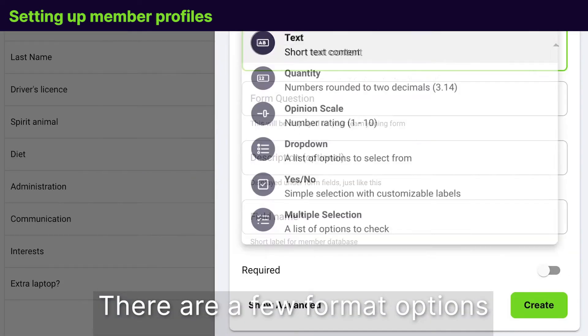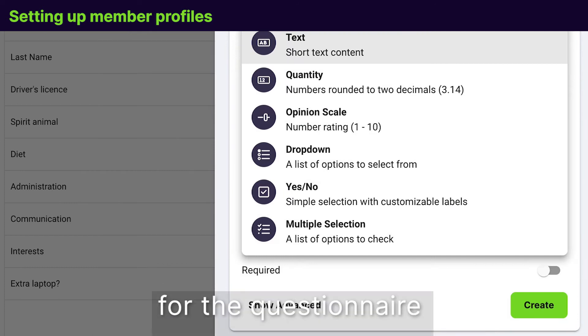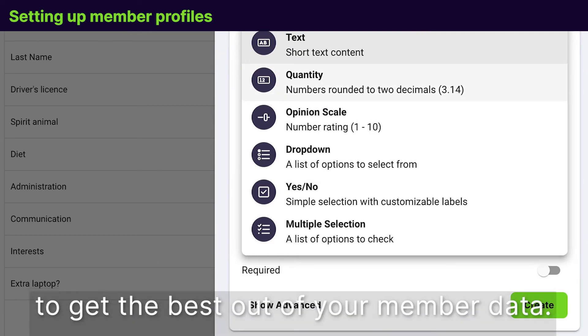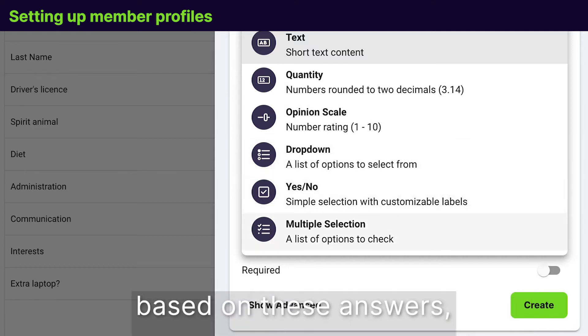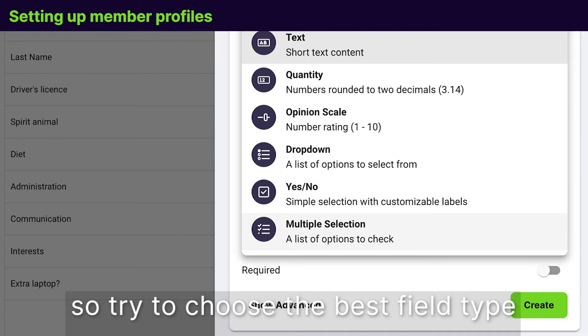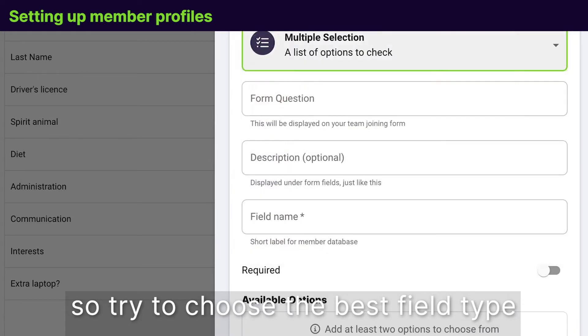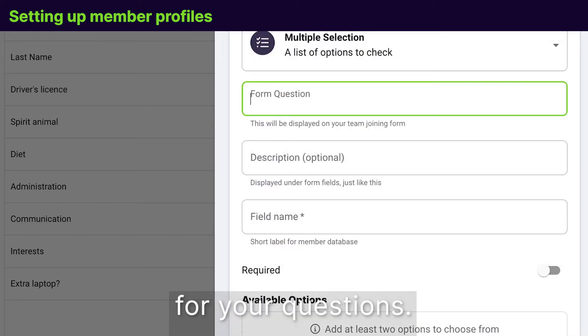There are a few format options for the questionnaire to get the best out of your member data. Later, you will be able to target tasks based on these answers. So try to choose the best field type for your questions.